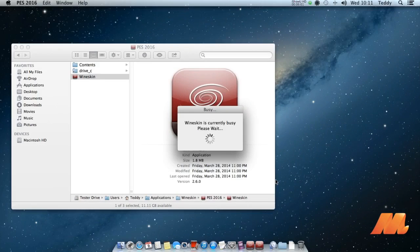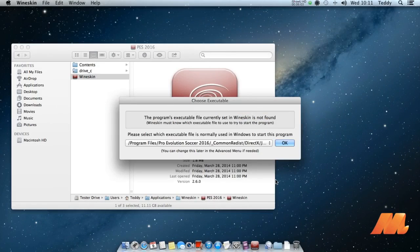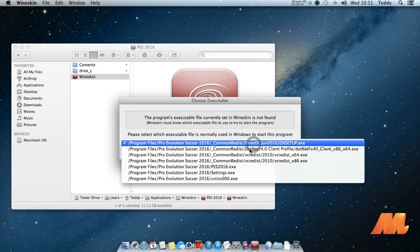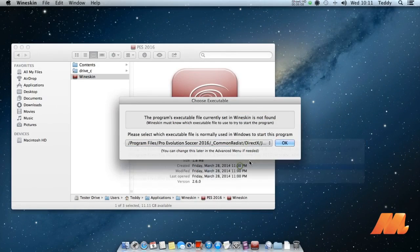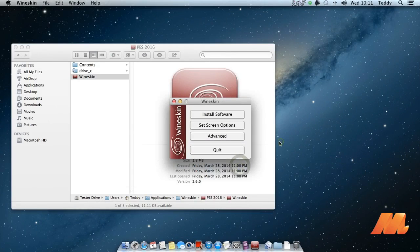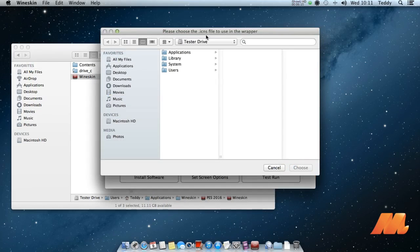After it's finished, you will get an option to select which launcher you will use to open the game. Just select PES2016.exe. Go to advanced. You can also change the icon if you have it.